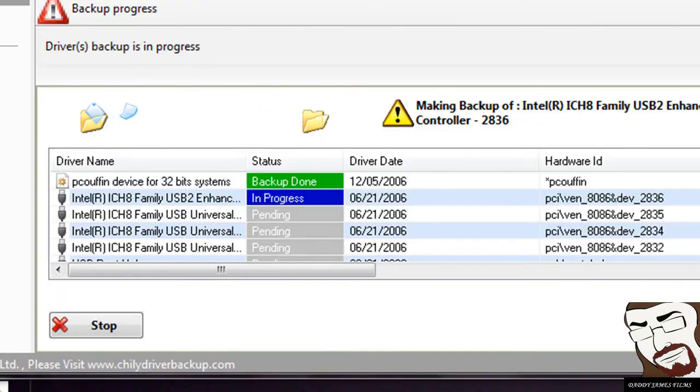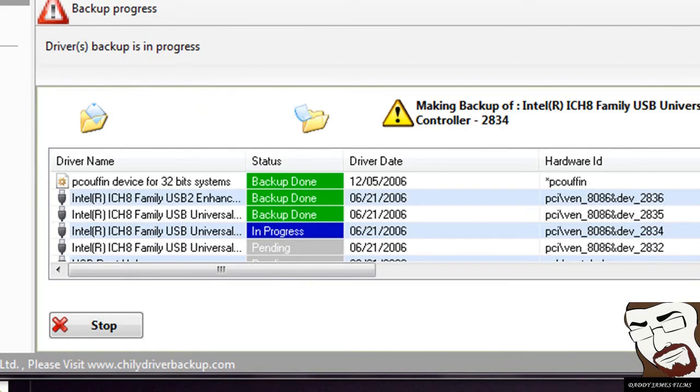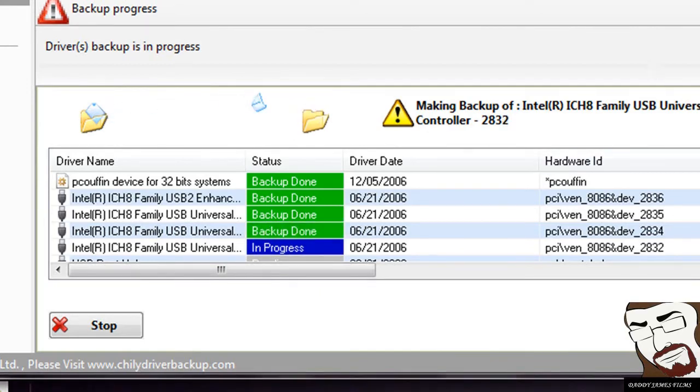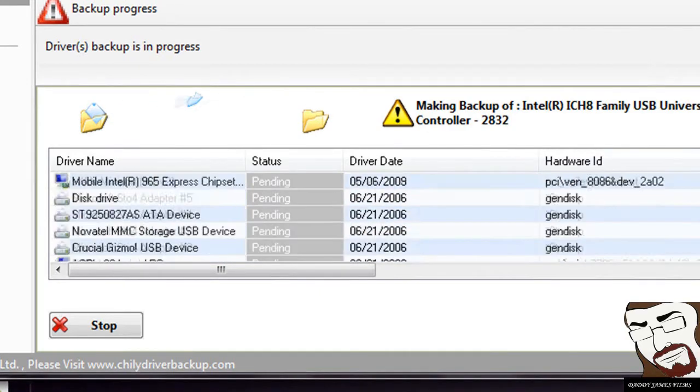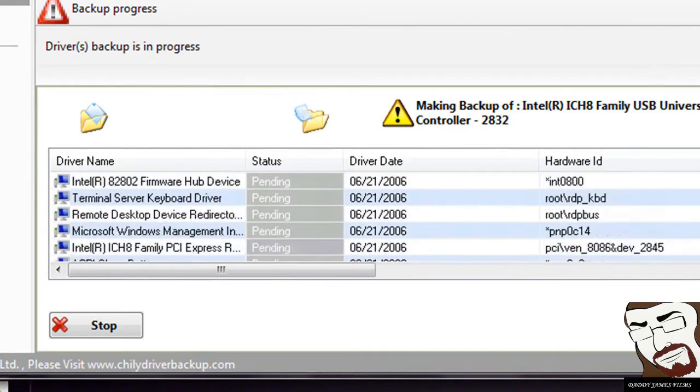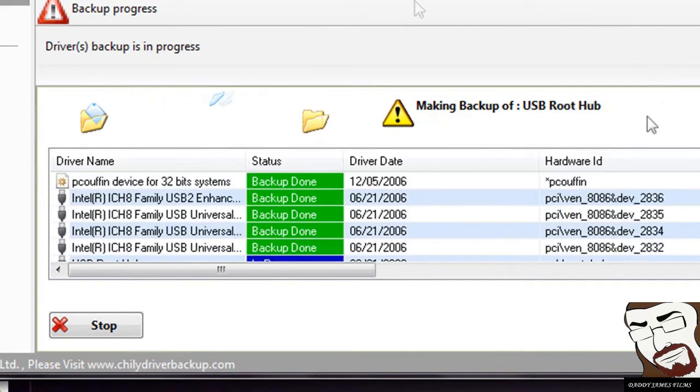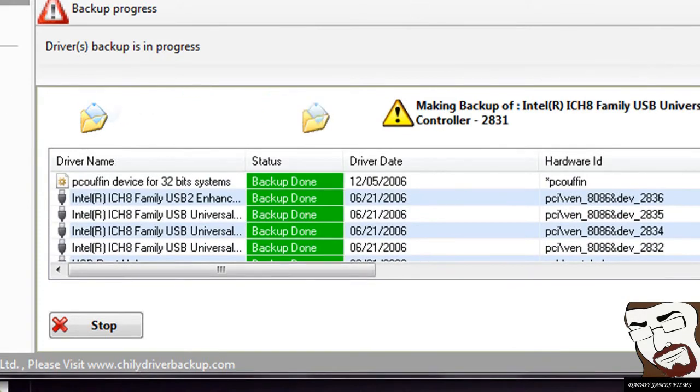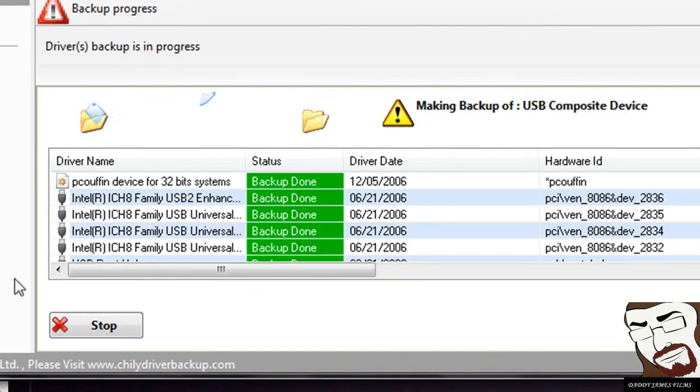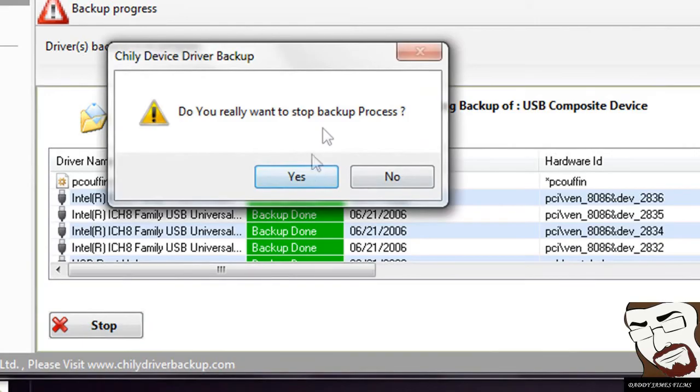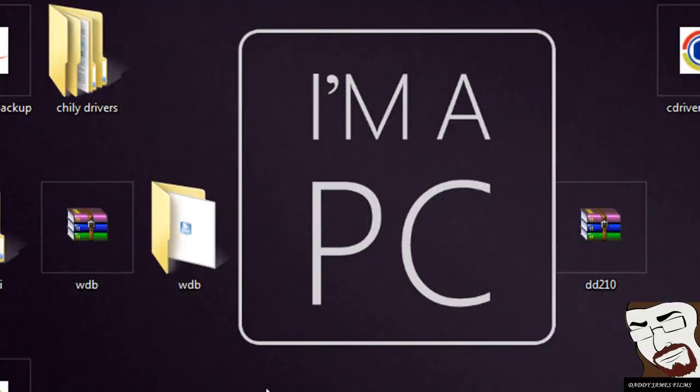Chili seems to be taking a lot longer than the other ones. Maybe it's because I have Windows 7. I don't know. You can go ahead and give Chili a try and see if you like it. If you like it, you can go ahead and use it. If not, it's pretty much the same thing. After you formatted your hard drive and reinstalled Windows, just click on restore drivers and you should be able to restore those drivers. I'm going to go ahead and hit stop because this is taking a while. That's that program.